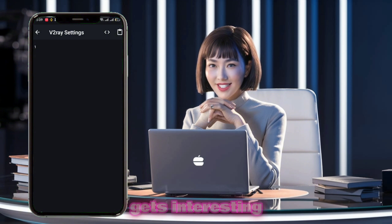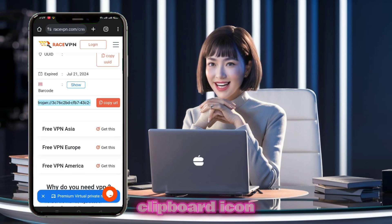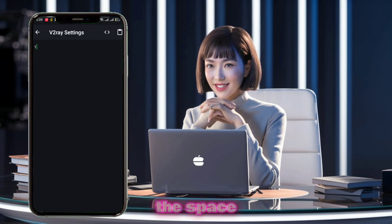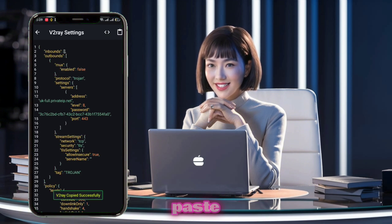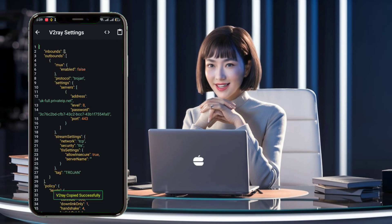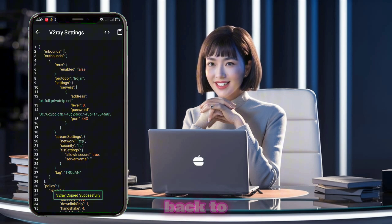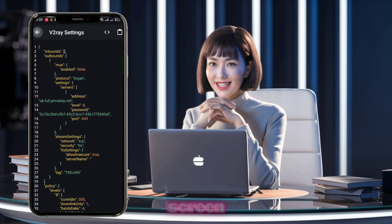Here's where it gets interesting. Tap on the small clipboard icon and in the space provided, paste the Trojan server details that you created earlier. Once that's done, go back to the previous screen.